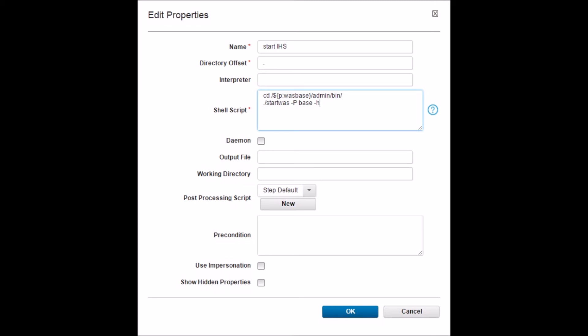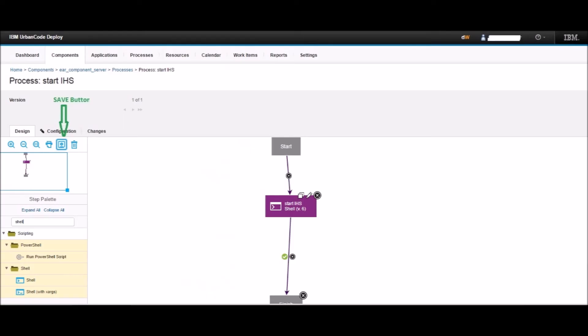Keep all the options default and click OK. The Shell step is basically a Linux terminal — anything you run on a Linux terminal can be run from here too. Note that we used $p_waspace — this is a variable which we will be defining when we add the resource. Now connect the design as shown in the diagram. Lastly, click the Save button on the left pane to save the design.